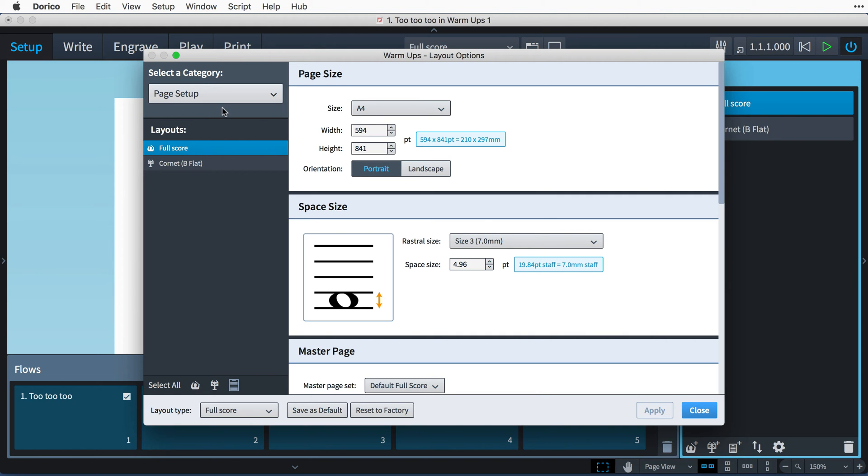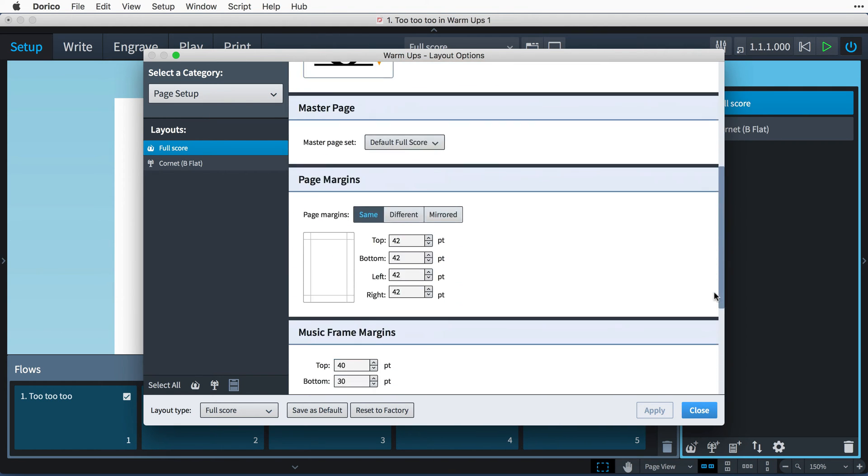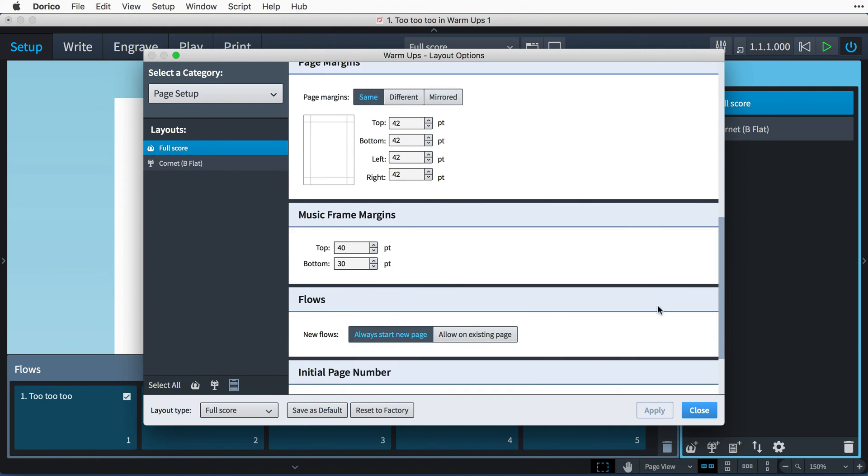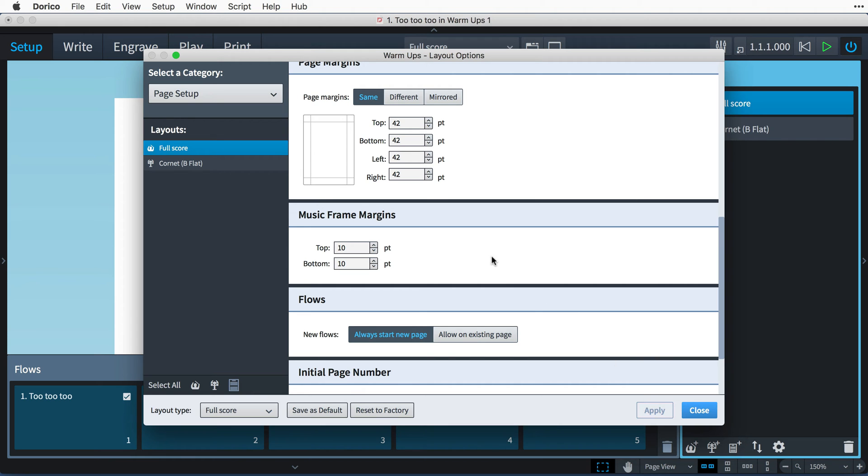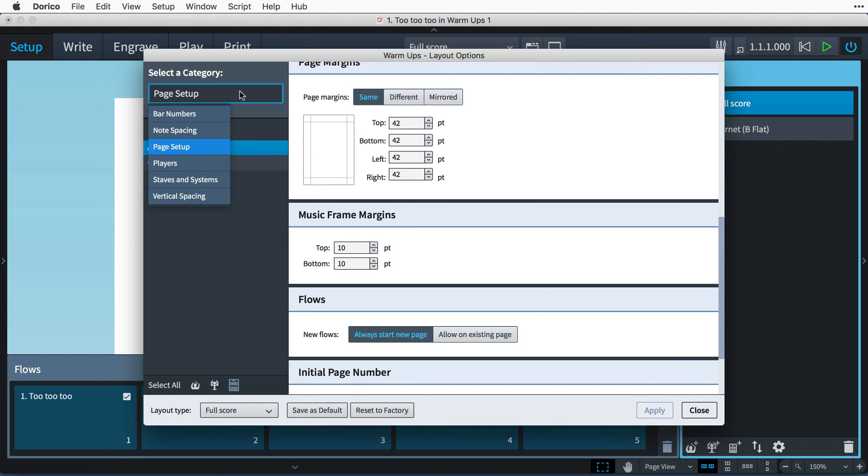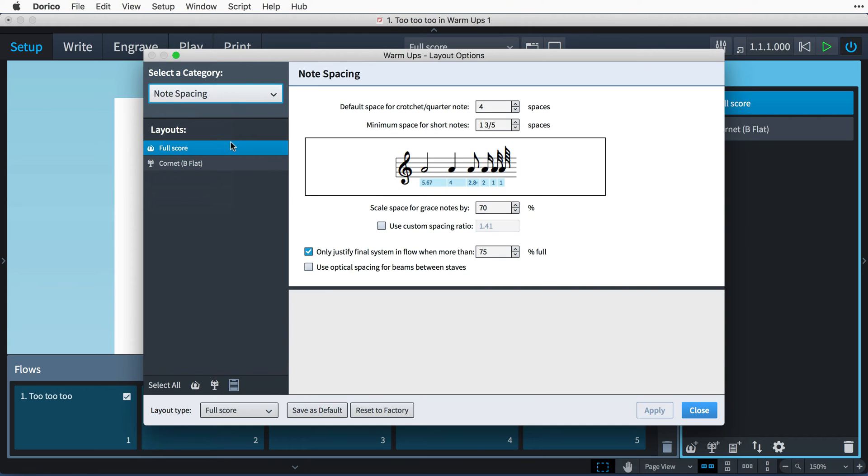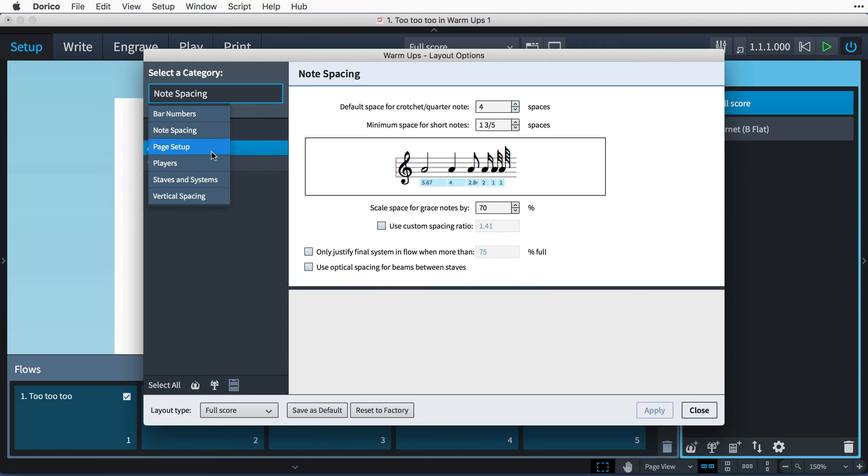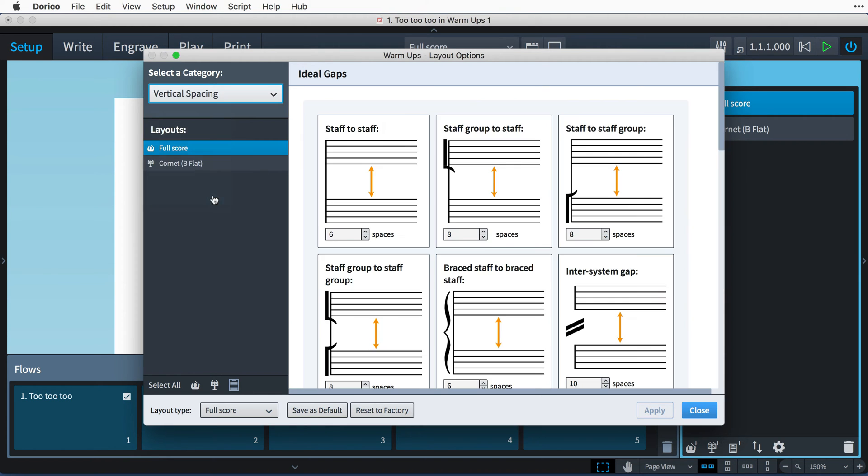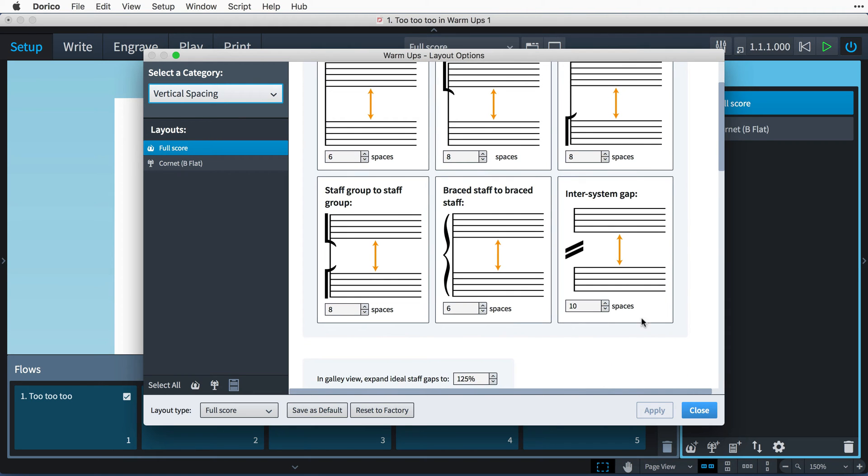In the page setup category, I'll change the music frame margins to 10 points each, reducing the amount of white space padding at the top and bottom of music frames. I'll then switch to the note spacing category, and uncheck this option to only justify final systems when they pass a certain threshold. And finally, in vertical spacing, I can reduce the inter-system gap down to 6 spaces.